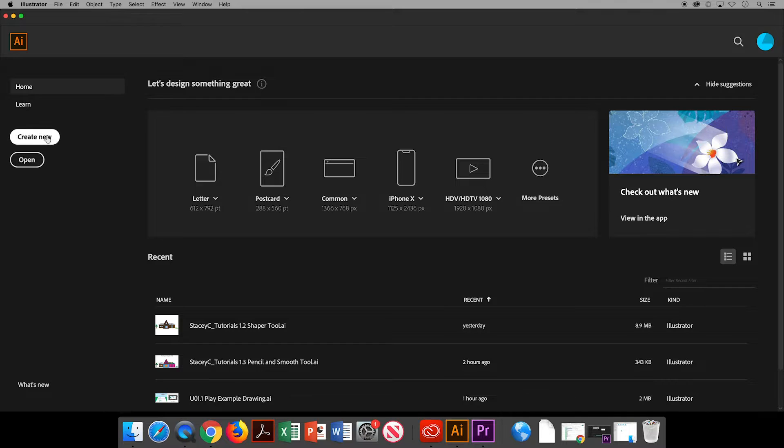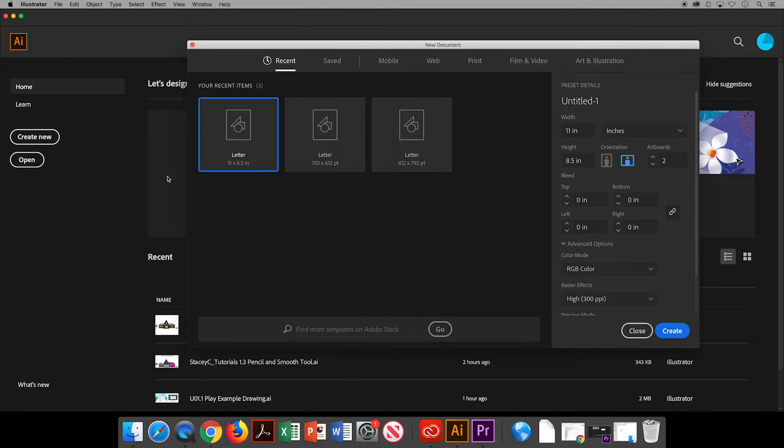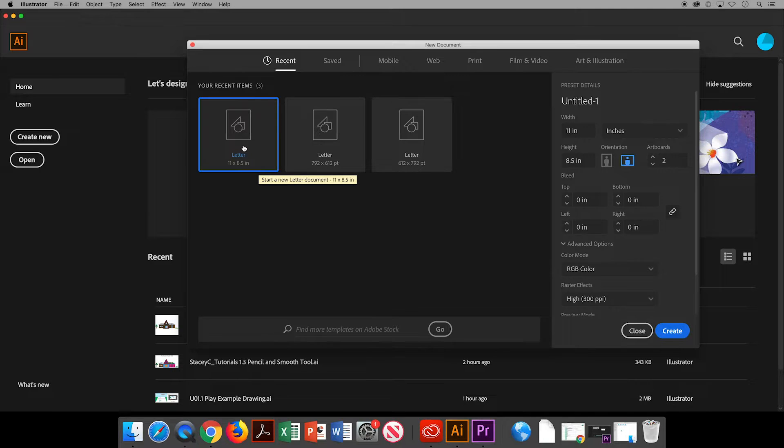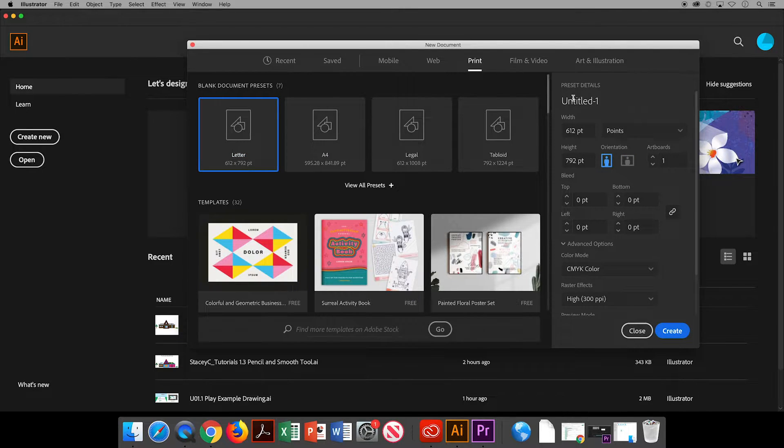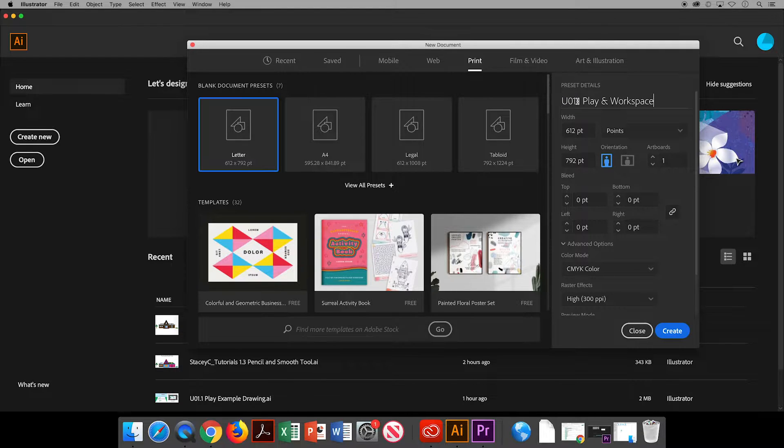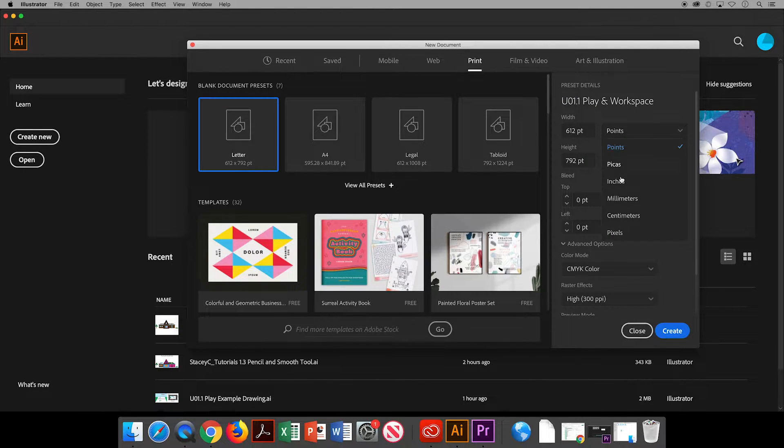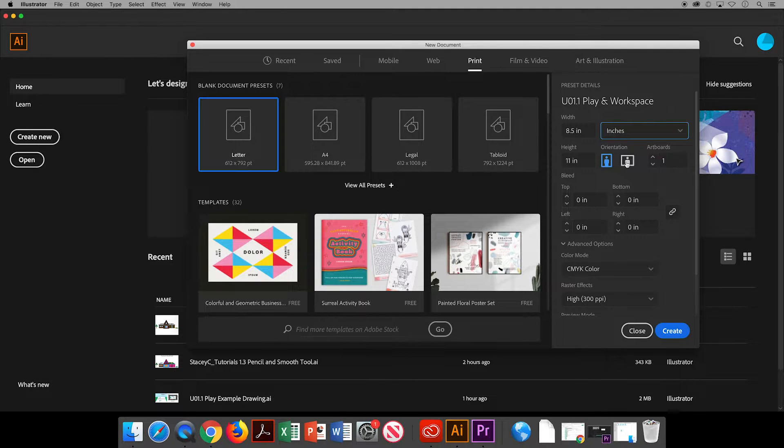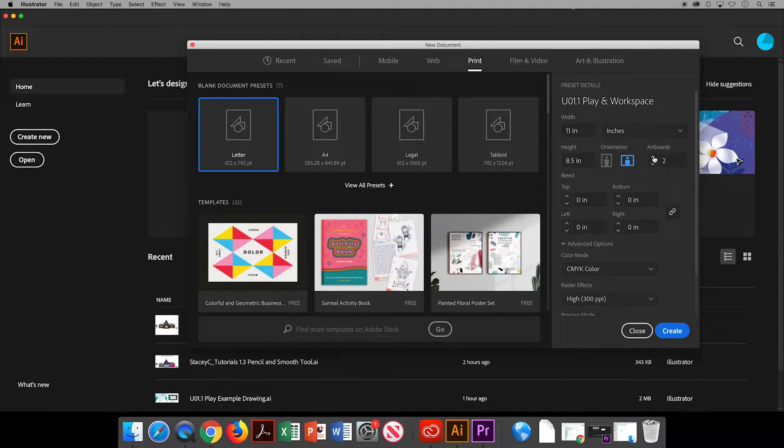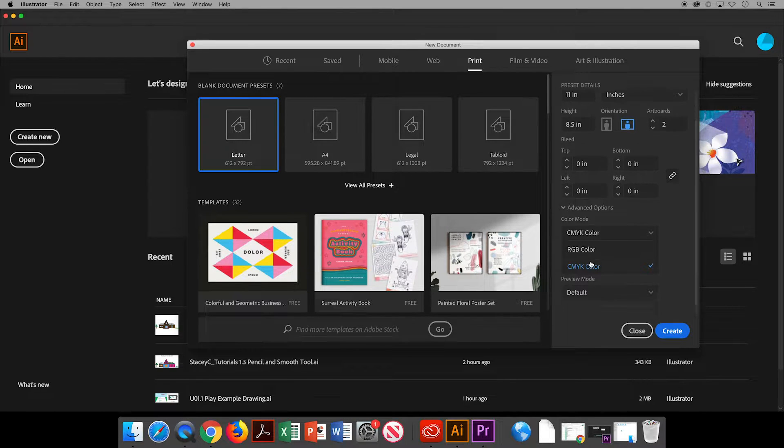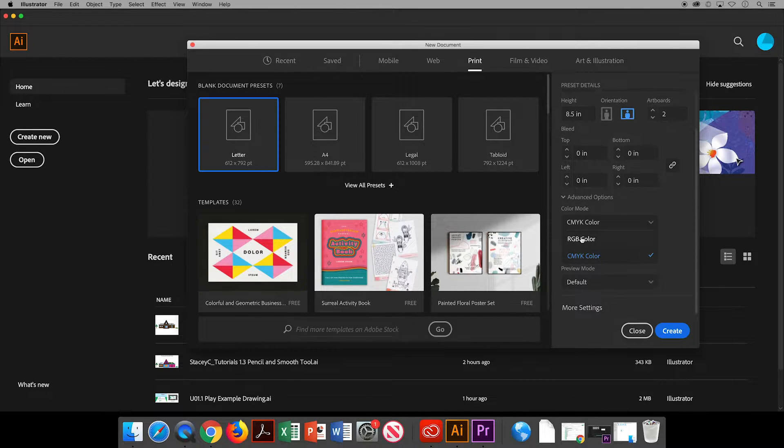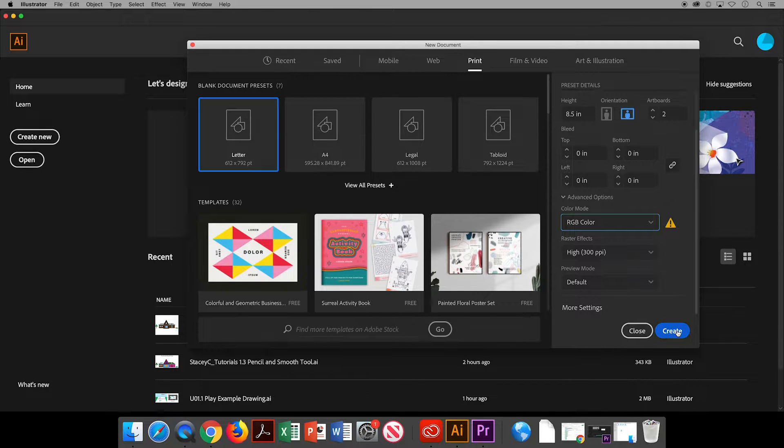If not, come over and click create new. Here is the one that we made in the last video. Or you can come over to print and then we can name our document. I know that it is the play in workspace document. I'll change to inches just for something familiar. Our orientation will be landscape and we'll choose two artboards. We can skip bleed and change to the RGB color mode and then click create.